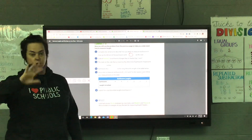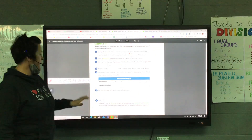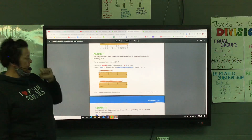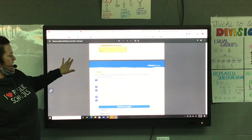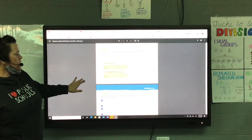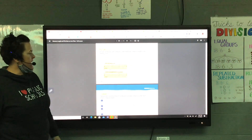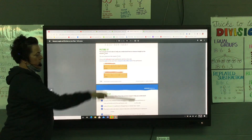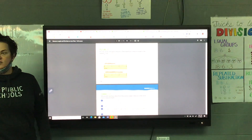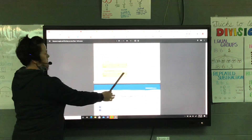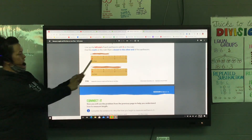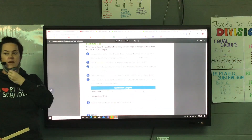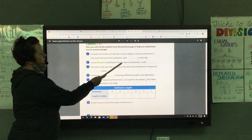Now you're going to be flipping your page back and forth. Number two says look at 'Picture It' on page 556. It asks: is earthworm A longer than or shorter than one inch? Looking at what they show here — here's one inch. Longer. So what do we need to write? Longer. And if you don't know how to spell longer, thank goodness it's right there on your paper.